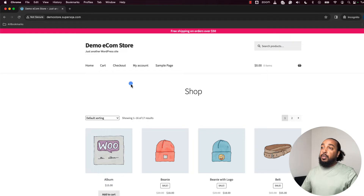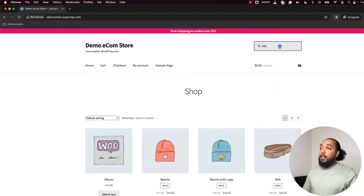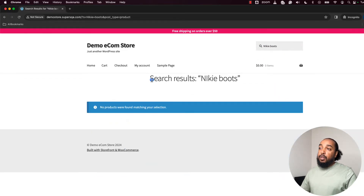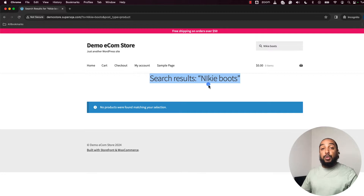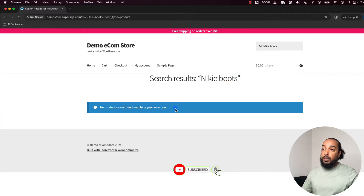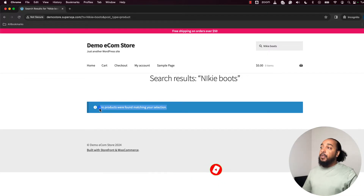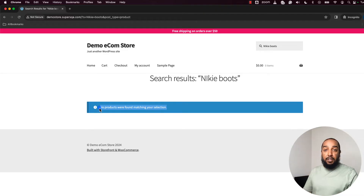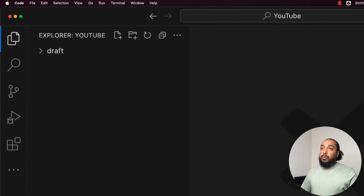So the test will open the page and search for something like 'Nike boots'. It's going to make sure a specific message shows up. Basically, the test verifies that when you search for something that doesn't exist, the page doesn't blow up — it shows a notice message. We're going to write a script that does everything I just did manually.